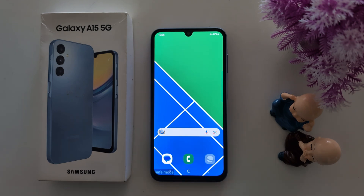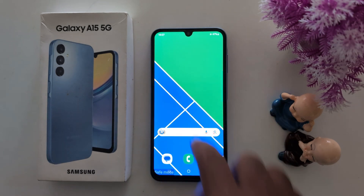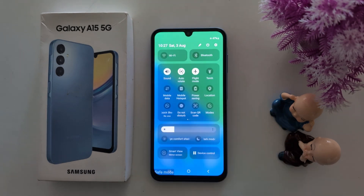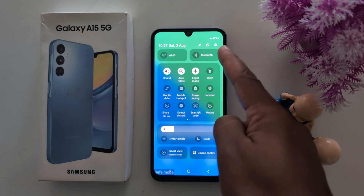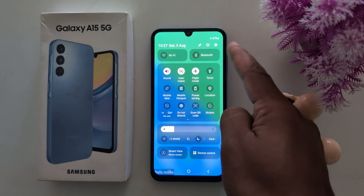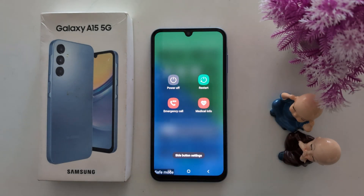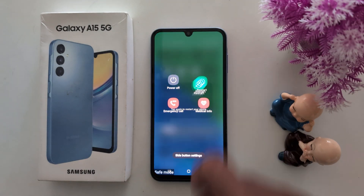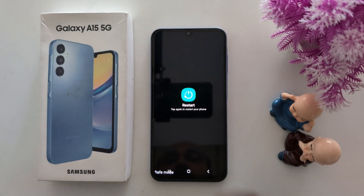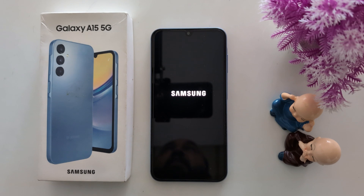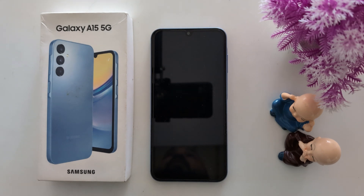To exit safe mode, restart your device. Swipe down the notification panel from the top and tap the power button icon. Now tap on restart. Restarting your device will turn off safe mode on your Samsung device.